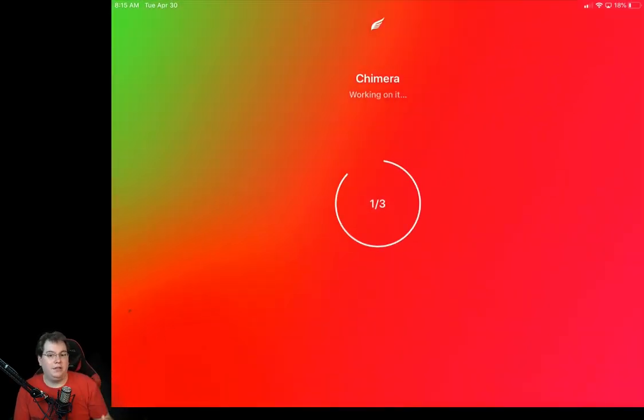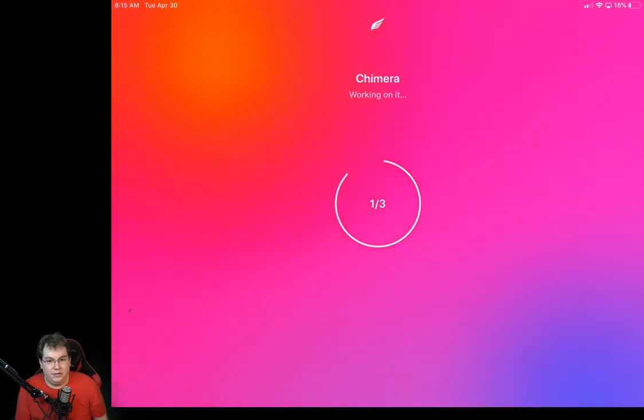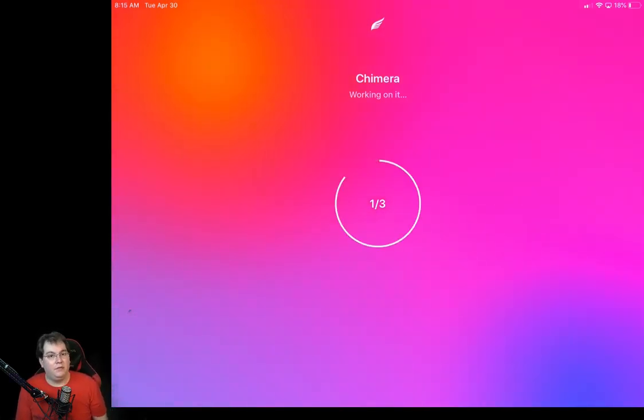I'm going to do this without rebooting because I've already rebooted the iPad once. It's just a good idea to do so. So just go ahead and give it some time to do its thing. And then we'll be right back once it's done.